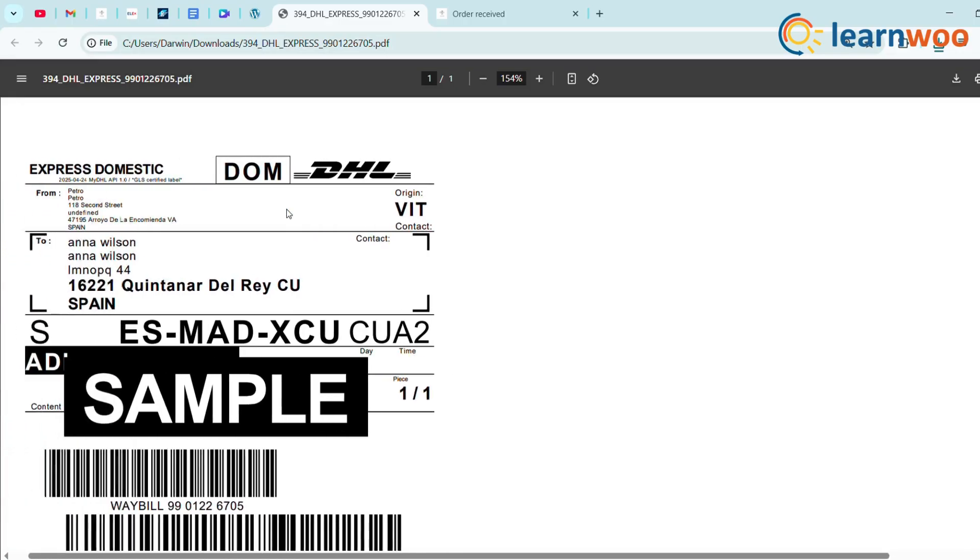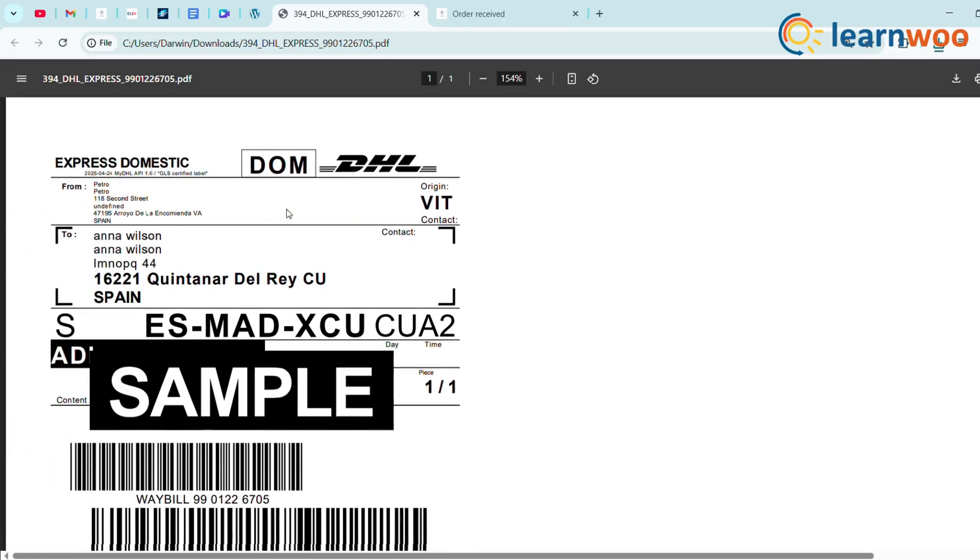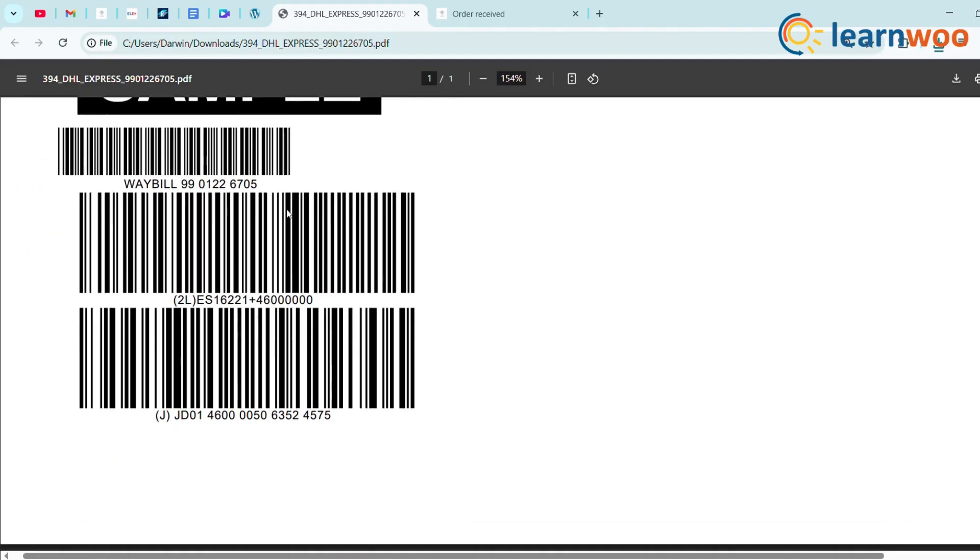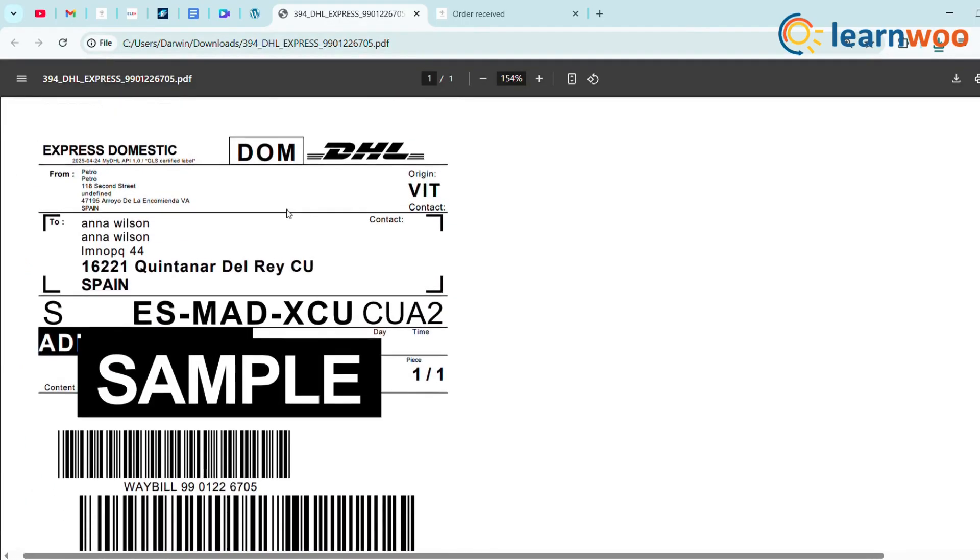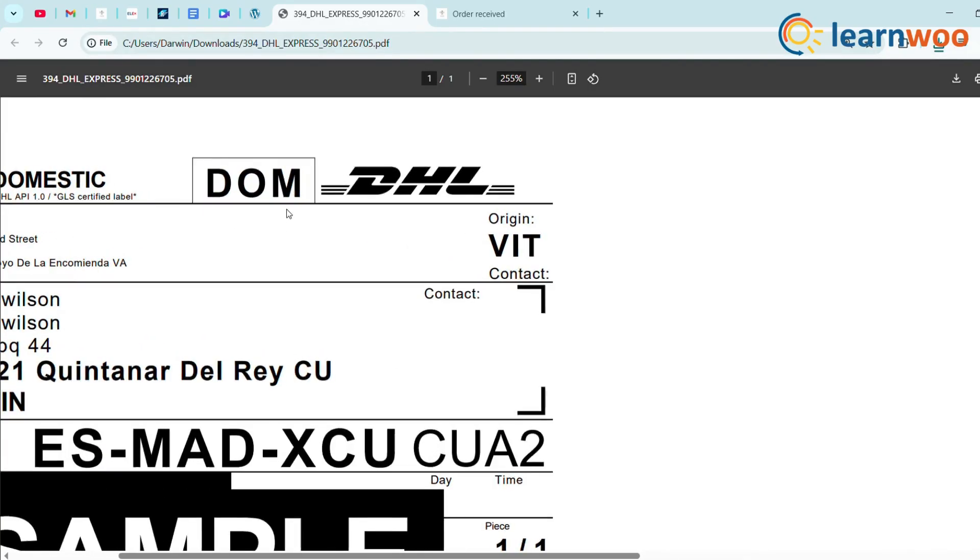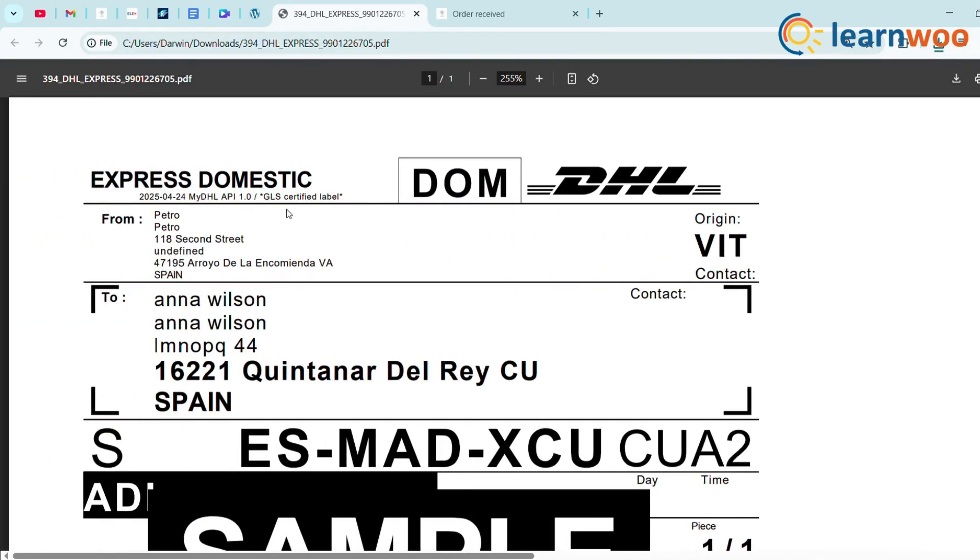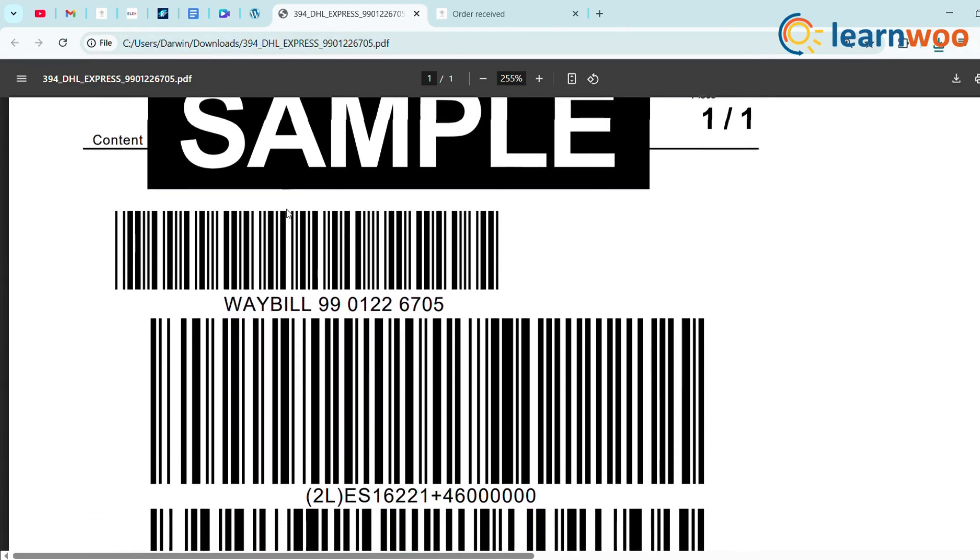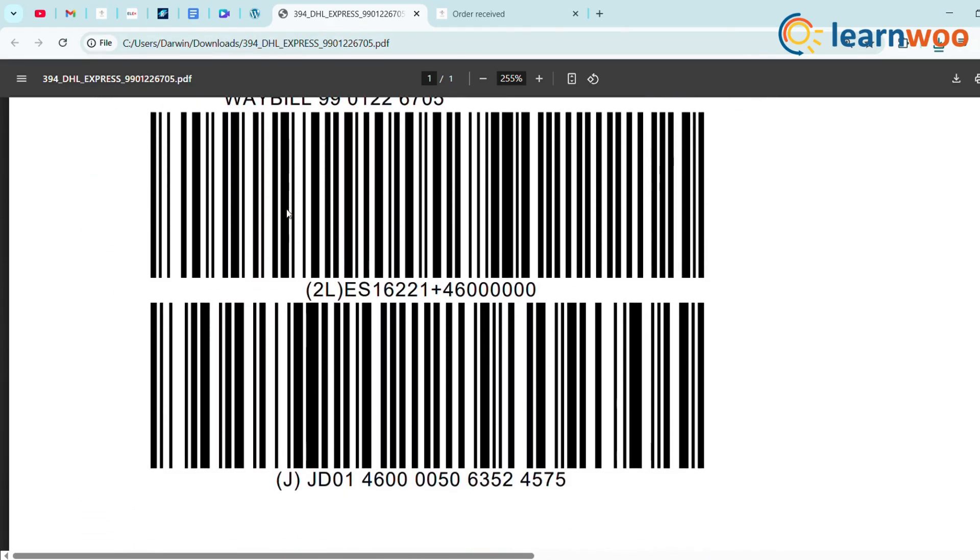And just like that, you've added DHL shipping to WooCommerce and can print labels effortlessly. ReachShip pulls the customer's details, calculates the rate, and lets you print the label all for free.